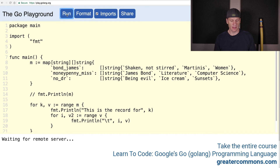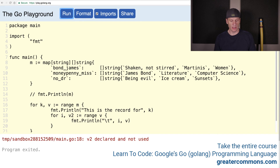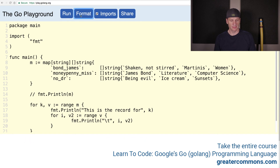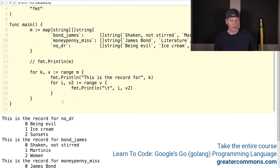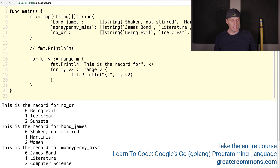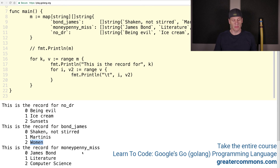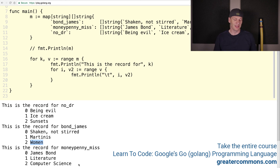Format it all and run it. This is the record for Dr. No: being evil, ice cream, sunsets. This is the record for Bond James: shaken, not stirred, martinis, and women. He is a misogynist, and that's not a good thing — we are all equal. This is the record for Moneypenny Miss: James Bond literature and computer science.